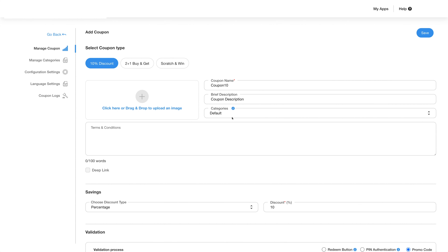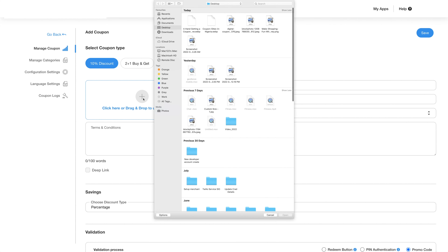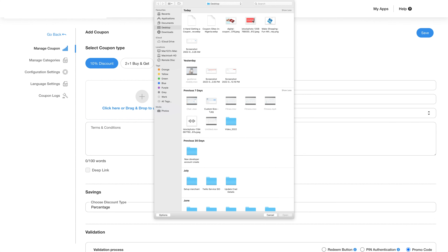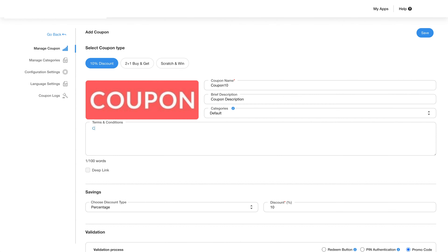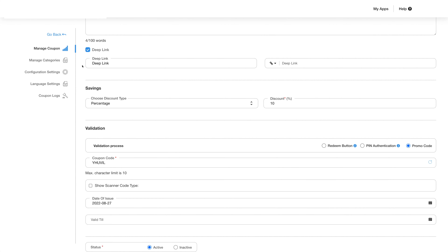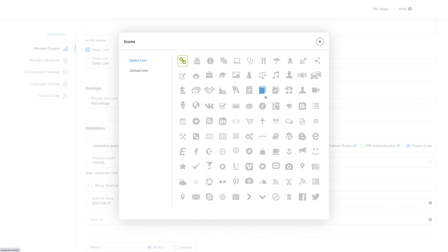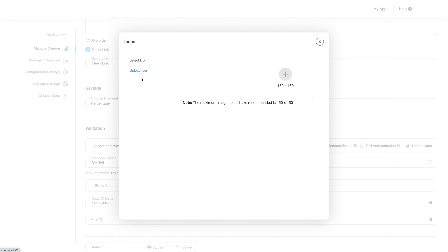You can customize categories and subcategories from the manage categories section. Click on the image upload field and a pop-up will appear from where you can select the image you want to use for your coupon. You can crop the image to match the size requirements and add the terms and conditions for the coupon. Check this box to deep link and add details including the URL. Click on the link icon and you can change the icon by selecting one from the icon library or upload your own.